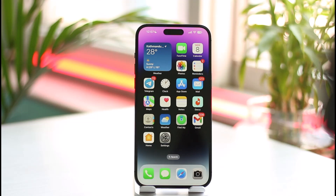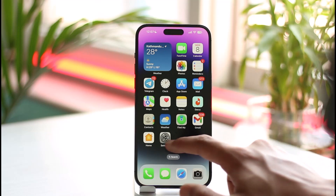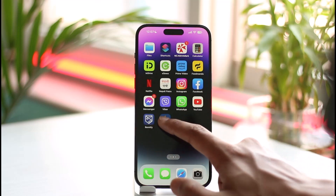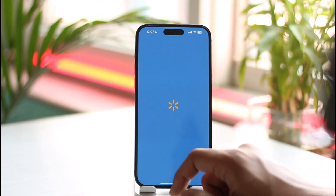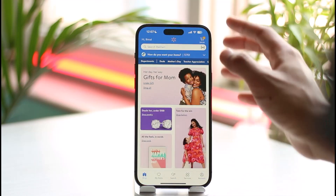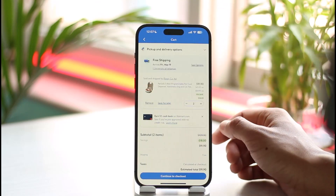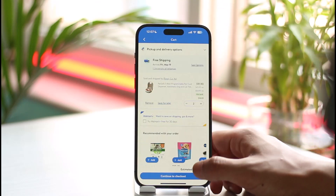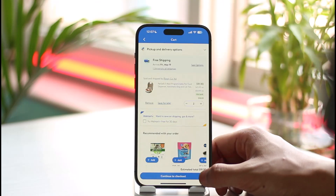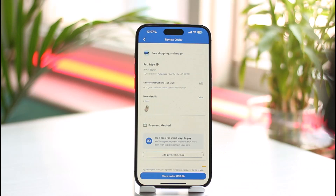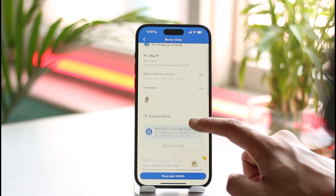If you go to Walmart.com from the website, it would prompt you to add a discount card, but that's not the case with the application. In the app, you have to go ahead and open the Walmart application, add the products you want to buy to your cart by tapping the cart icon from the top right, then proceed to checkout by tapping the 'Continue to Checkout' button.